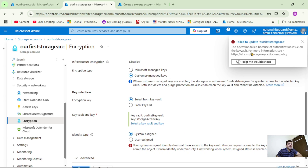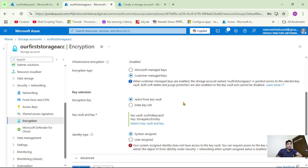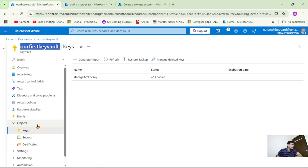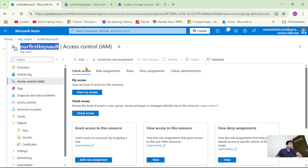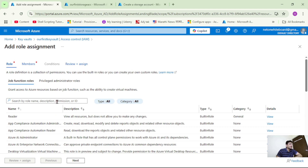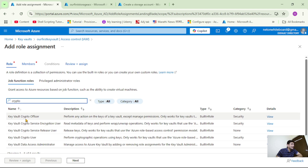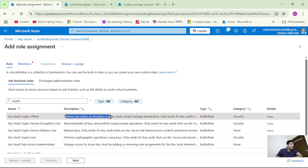We got an error. It's because this storage account does not have the required permission to access this Key Vault. So we need to provide the required permission. Let's go to our Key Vault, click on Access Control, say Add Role Assignment. We have to select the role — I'll type 'crypto' and you can see the role Key Vault Crypto Officer, which allows performing any action on the keys of a Key Vault.